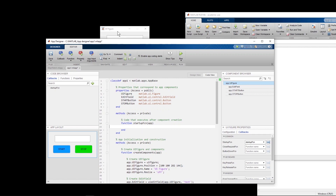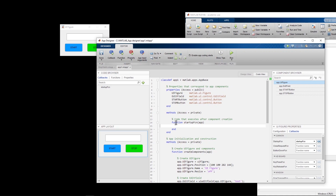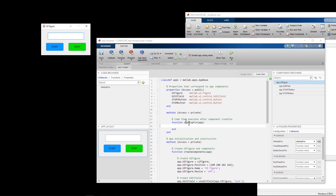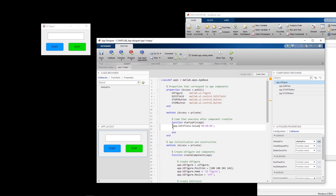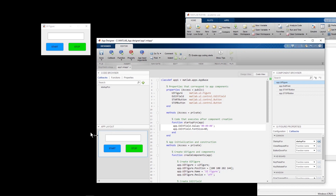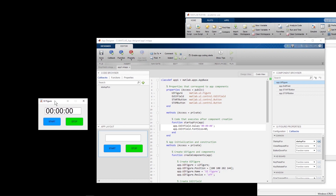What we want is that whenever we launch this program, this startup function operates. We want that text to appear here, so basically I say app.EditField.Value should be equal to '00:00'. I also want a slightly larger font, so I set app.EditField.FontSize to 40. Now if I run it, you can see that we have that text here, which is as we want. So now we have learned how to work with the startup function.